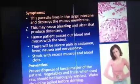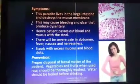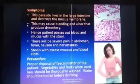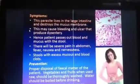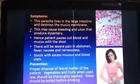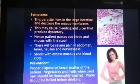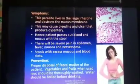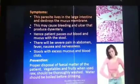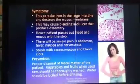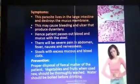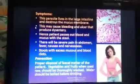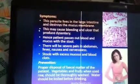For prevention, there should be proper disposal of fecal matter — patients should use washrooms properly. We should also boil water before drinking, or use water filters, which are widely available these days.